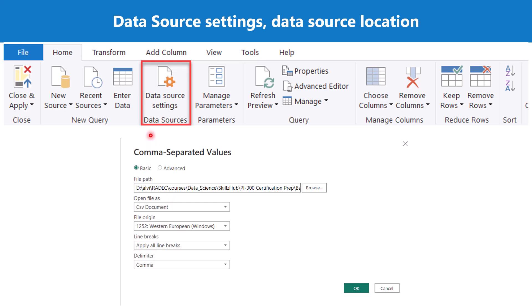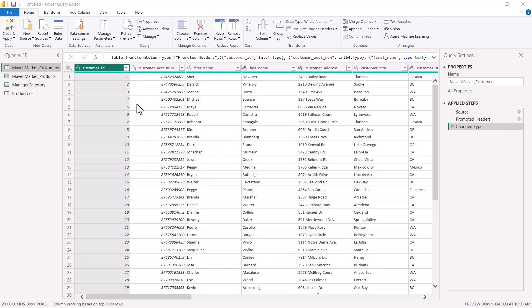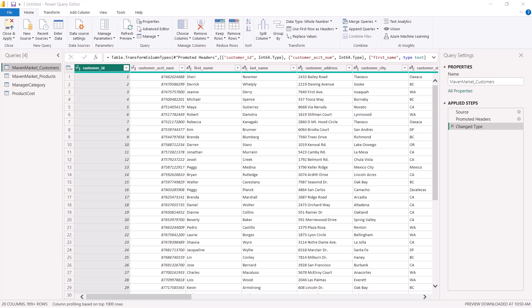Now let's go to the Power Query Editor and see the settings for the data sources. Here I am inside the Power Query Editor, and I need to click on the area which represents the data source settings. So here if I go and click on data source settings...